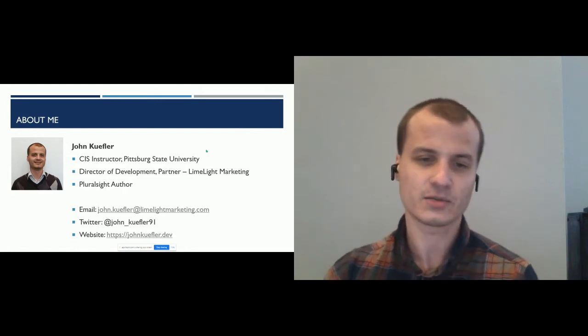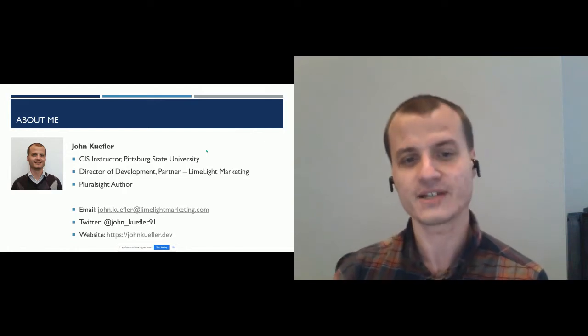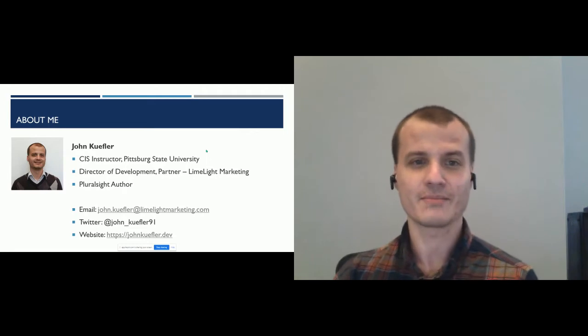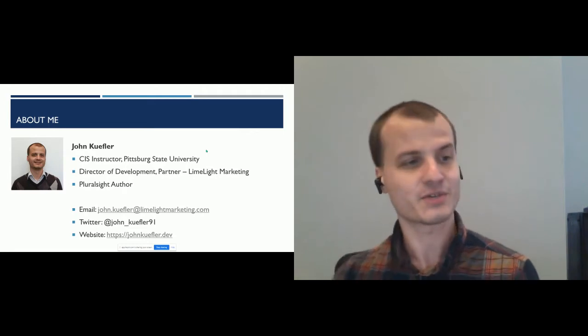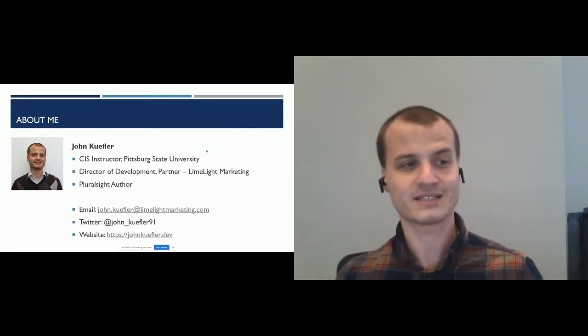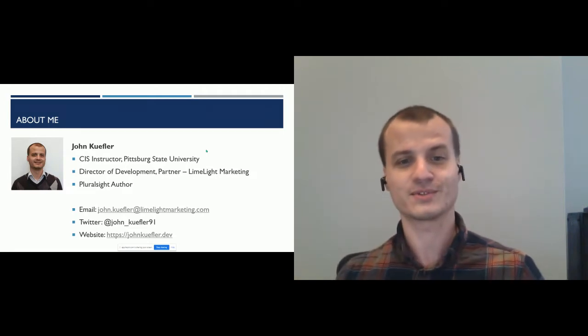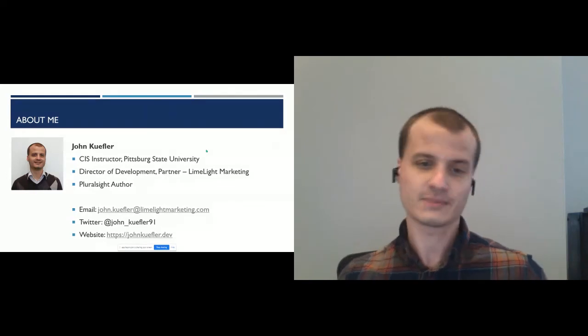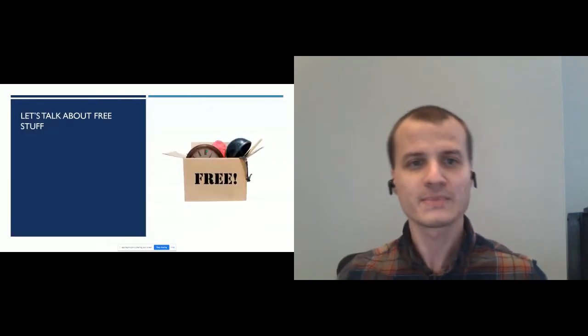I'm also a Pluralsight author, so I author educational content related to technology. It's great to be with you all today. We're going to go over four free tools today that you can use pretty much out of the box that have great applications in higher ed. It'll probably be a pretty quick presentation because just like with these four tools, this presentation is all about bang for the buck.